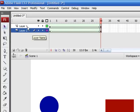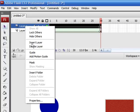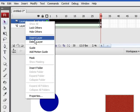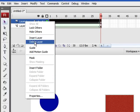To rename a layer, simply double-click the name and you can rename it to anything you want.